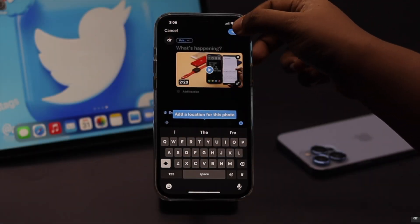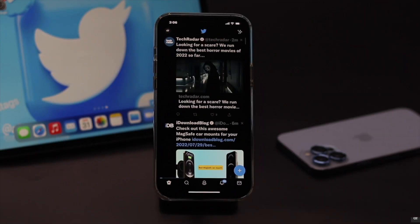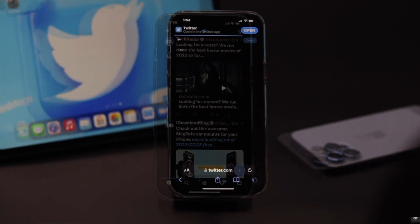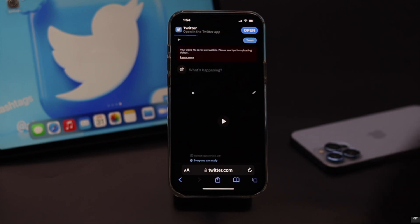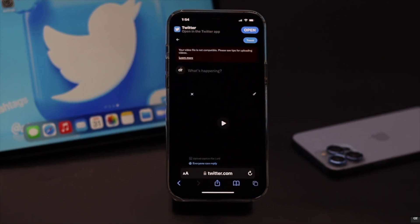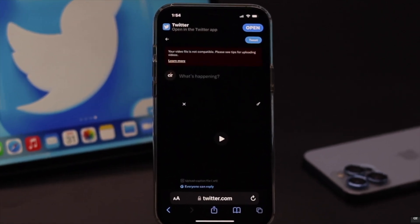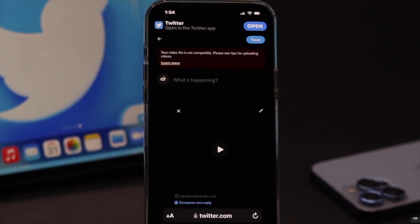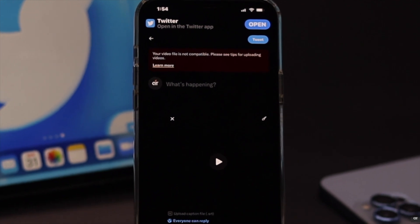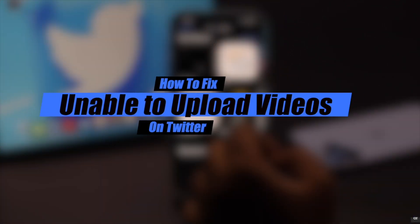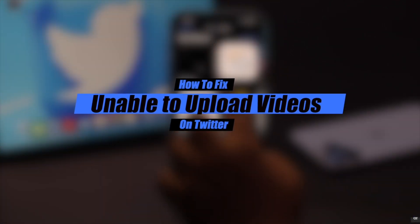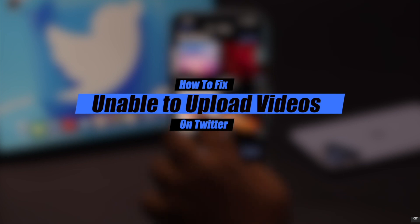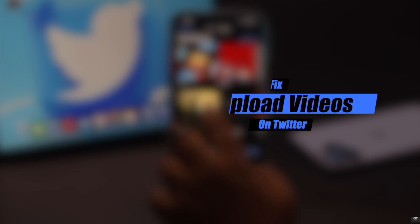Are you trying to upload a video on Twitter but it is stuck on uploading or showing a 'video file is not compatible' error? This problem can happen due to incompatible video format, video size or resolution, internet problem, app malfunction, and so on. In this video we will show you some easy ways to fix the unable to upload video problem on Twitter.